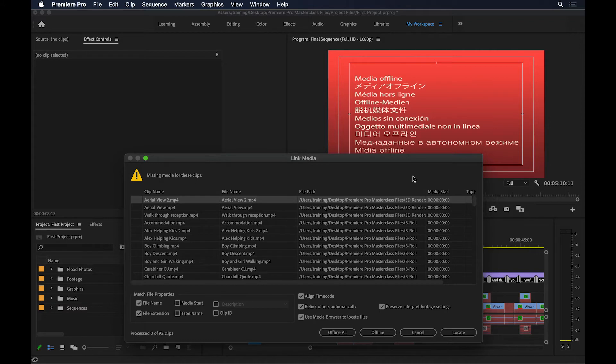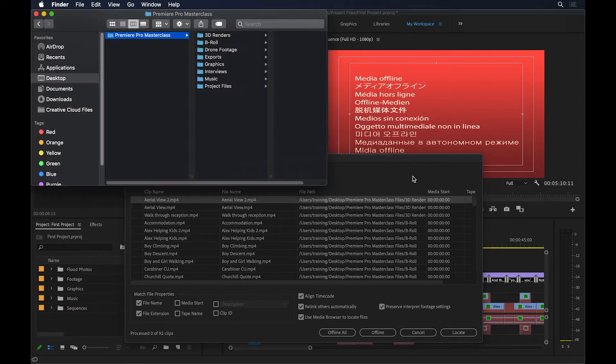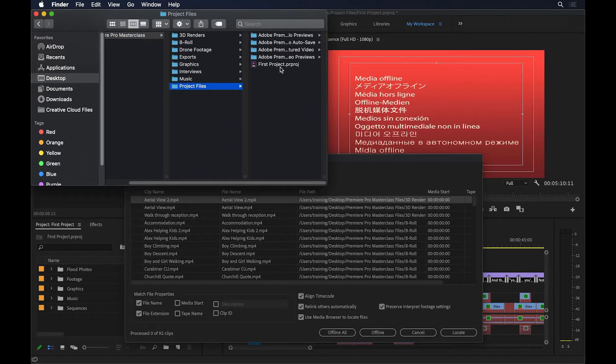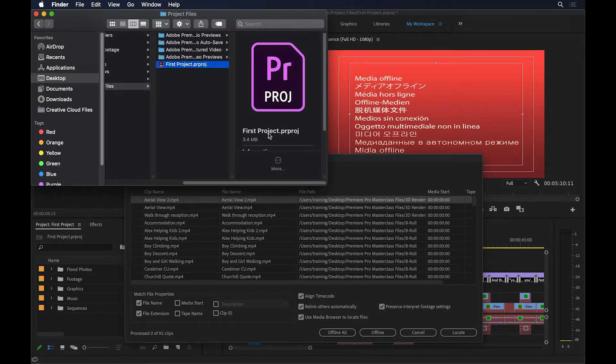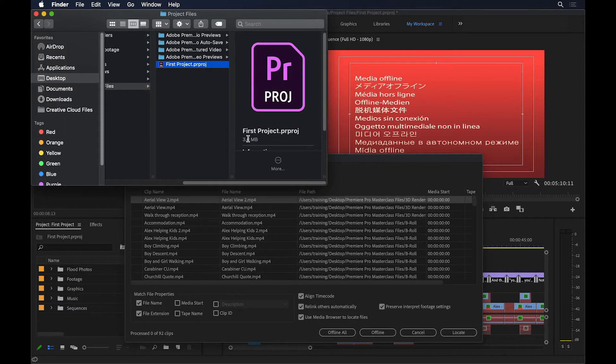Let me just open up my Finder window, and if I go to the project files here, the project file that we have been working on so far is only 3.4 megabytes. But you remember, the files I've imported were almost 3 gigabytes. Now, what's happening here?